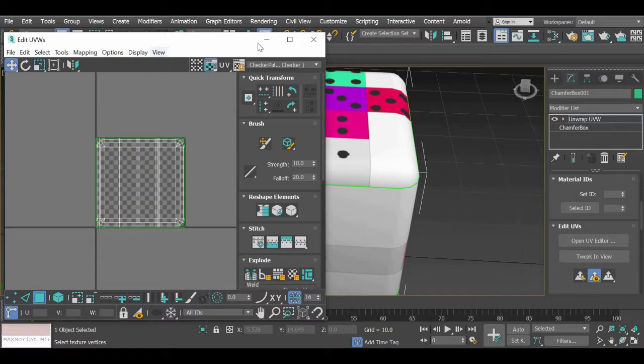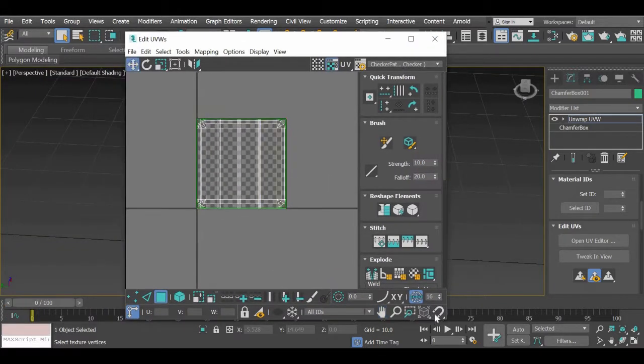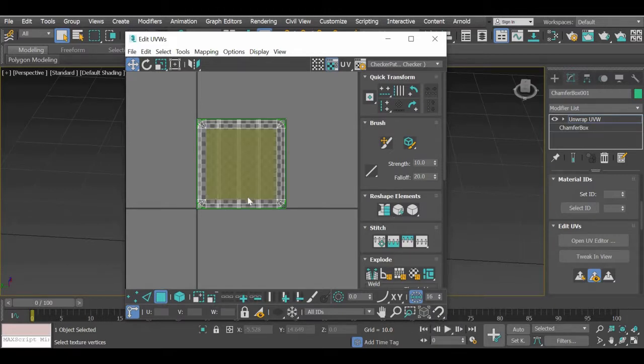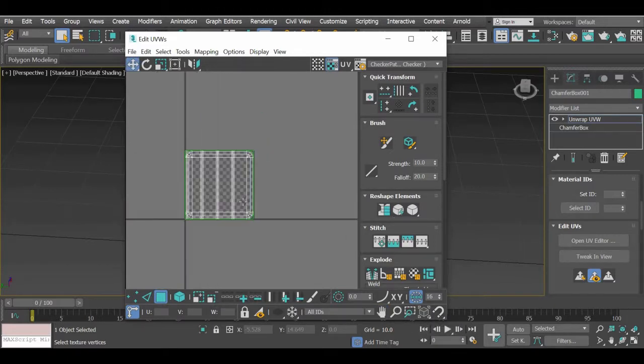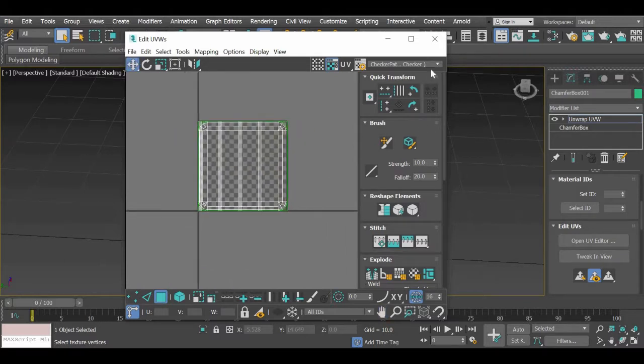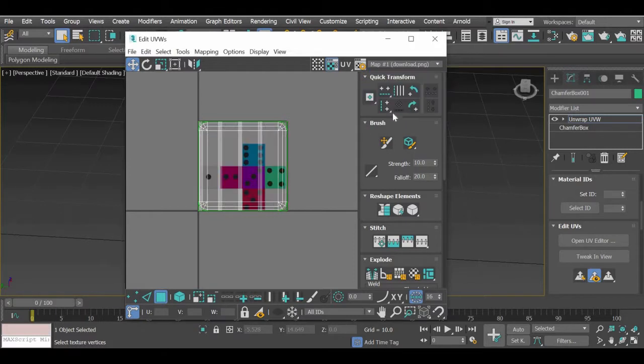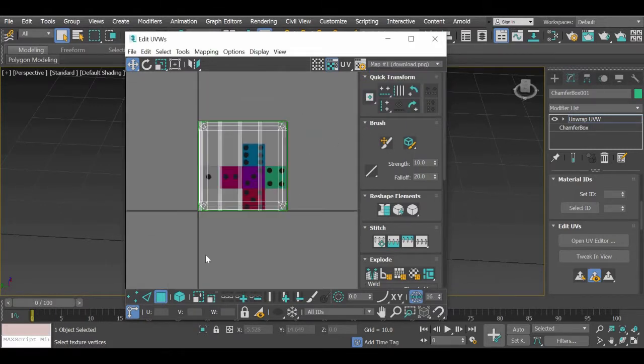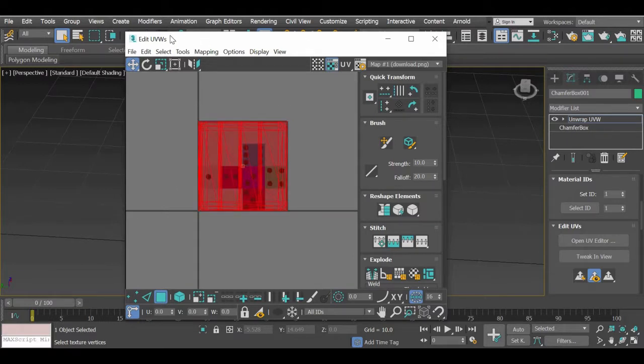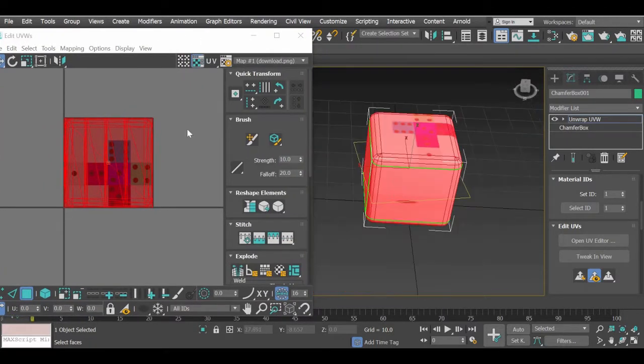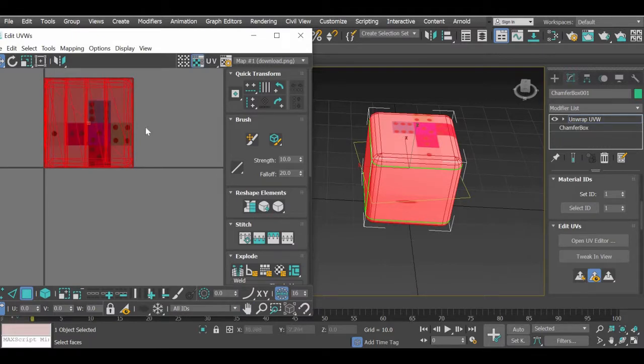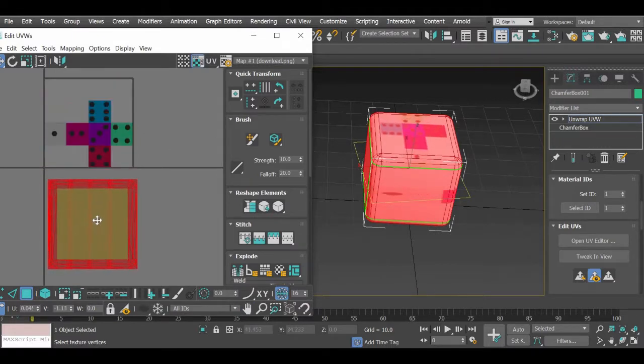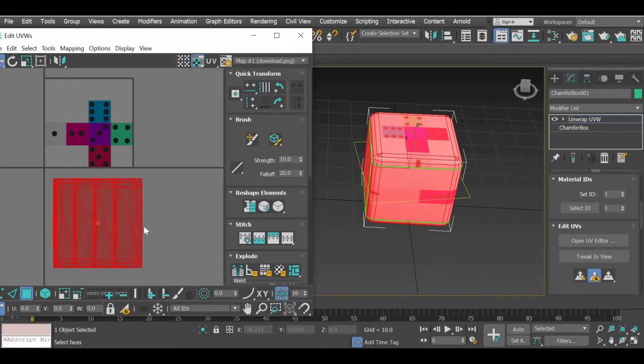And in our UV editor, I made it a little big by dragging the corners here and then I can zoom in and out here with the middle mouse button and then from here we are going to select our image and these are all the UVs of the faces corresponding to the faces of the dice.